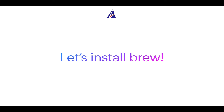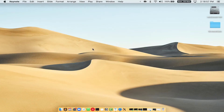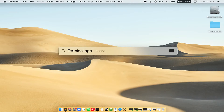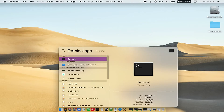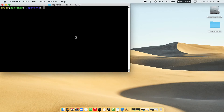Let me open my Mac here. First, you need to press Command and Space on your keyboard. This will open Spotlight Search on your Mac, and then you have to type terminal.app. You will see the Terminal app — simply double-click on it to open Terminal.